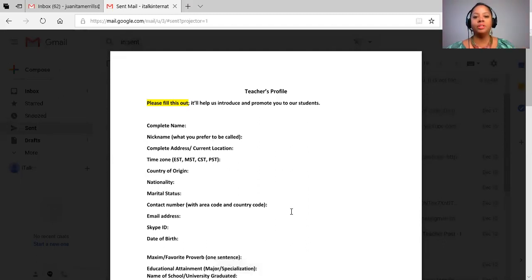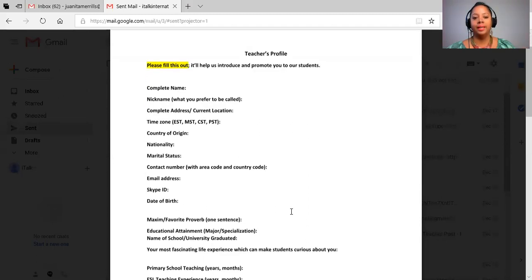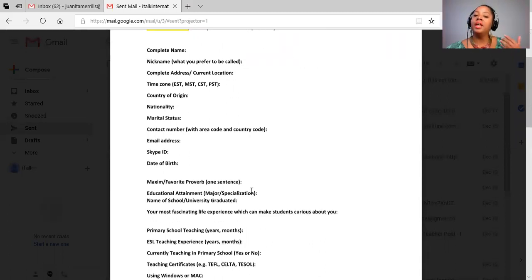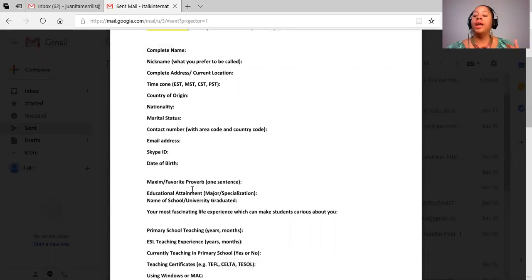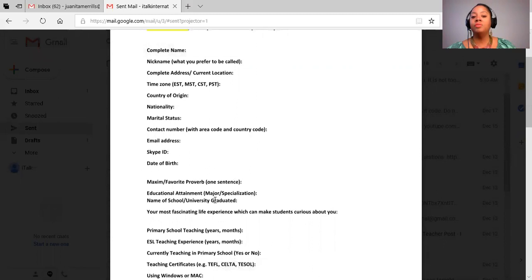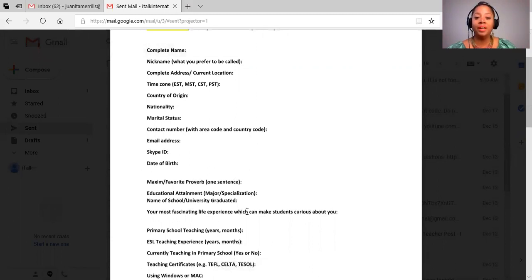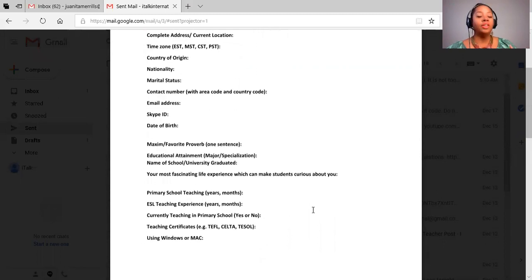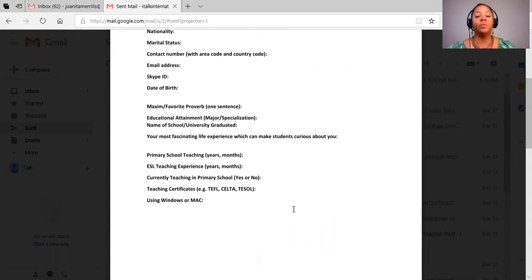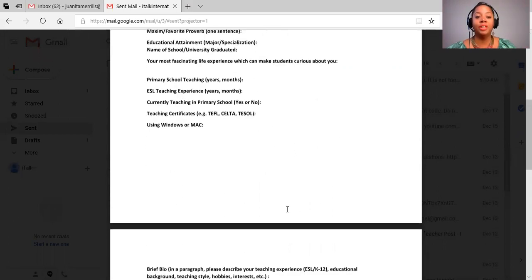But information where we start with your favorite proverb, your education that you've gotten, the schools or universities you've attended, the most fascinating experience which could make your students curious about you, your ESL teaching and current teaching, your certifications, and what processing system you're using, they're going to see that.